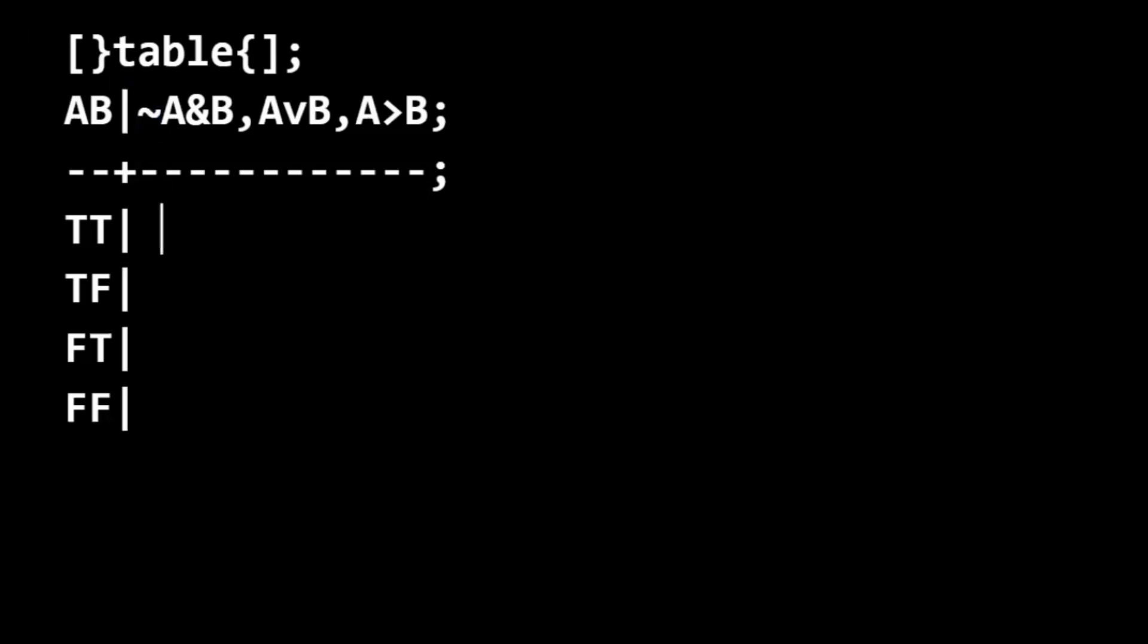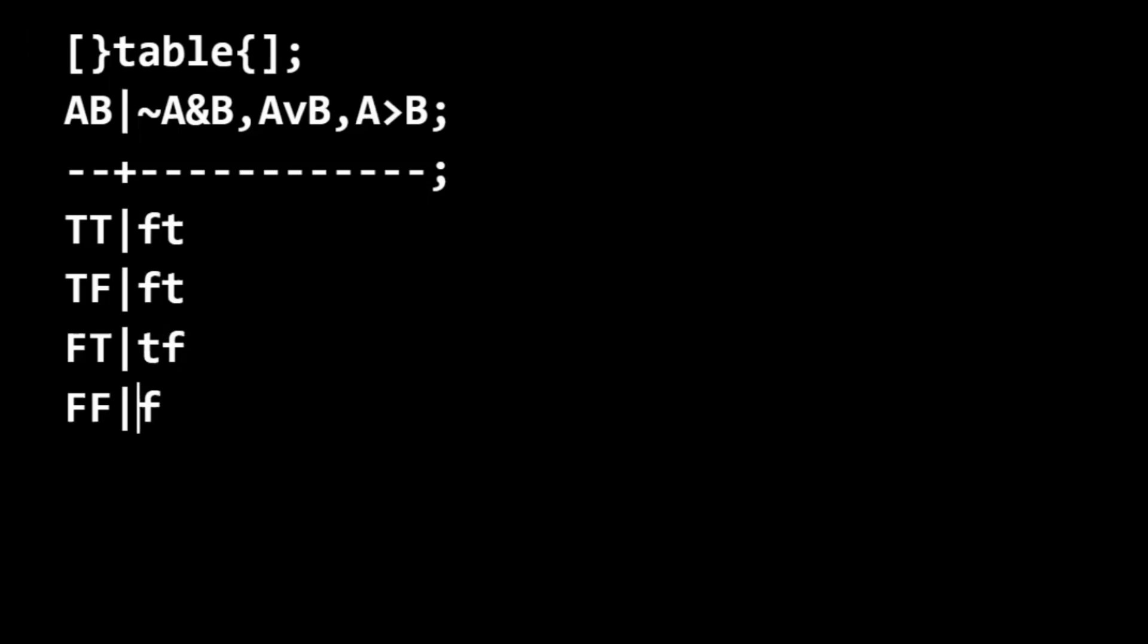We're going to skip negation and then do the values of A. Now we can do the negation, so we jump back and do that. Skip conjunction. Do the values of B.